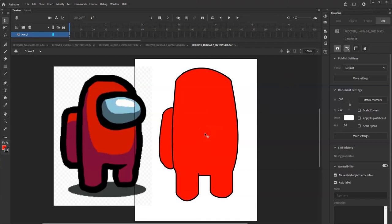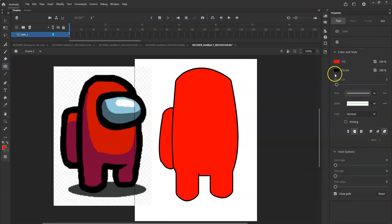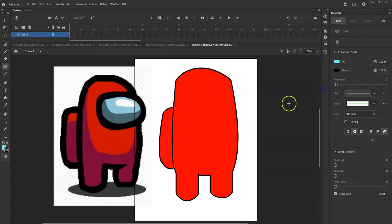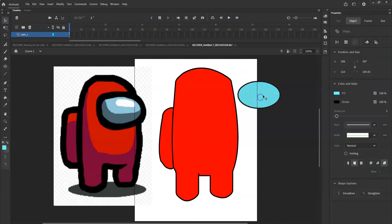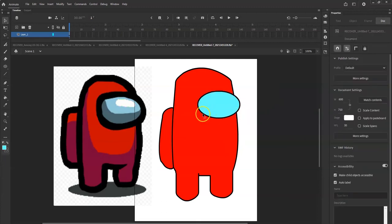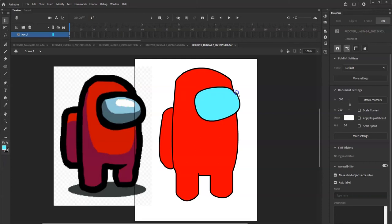Now I'll make the oval for the visor. Go to the shape tool, select Oval tool. Stroke is still black, fill is a lighter blue color. Make it outside of the character, then bring it in - selection tool, double click it, position the visor right about there. Make it bigger, then use the selection tool to grab the edges and make it wider.